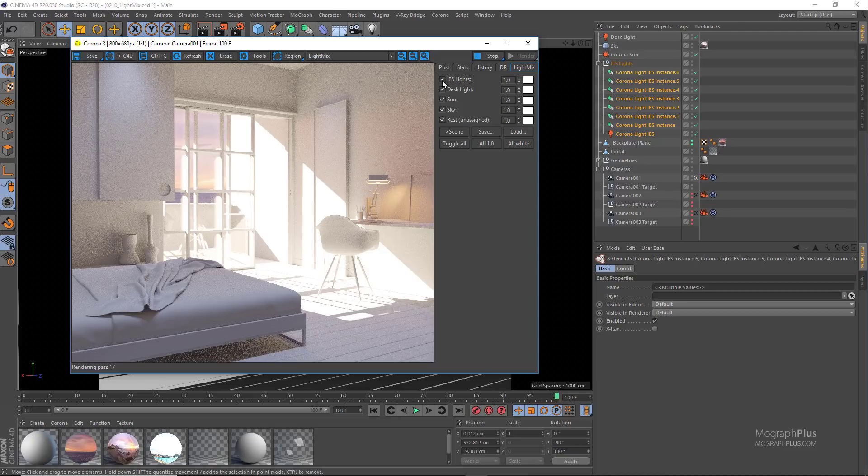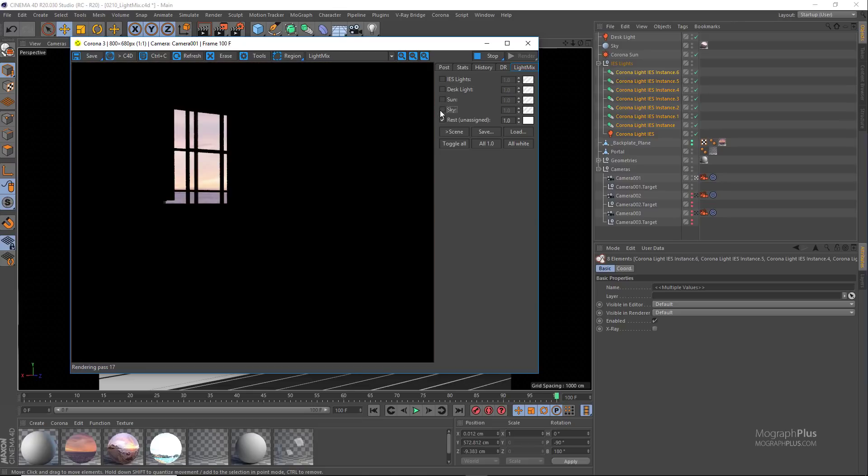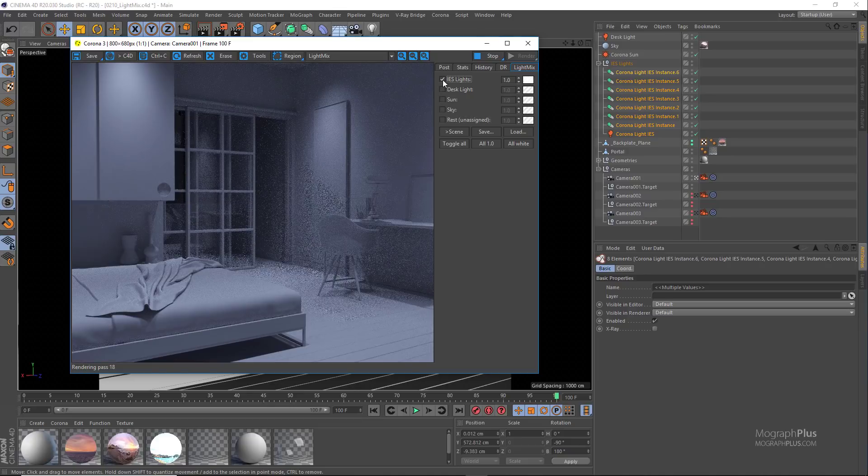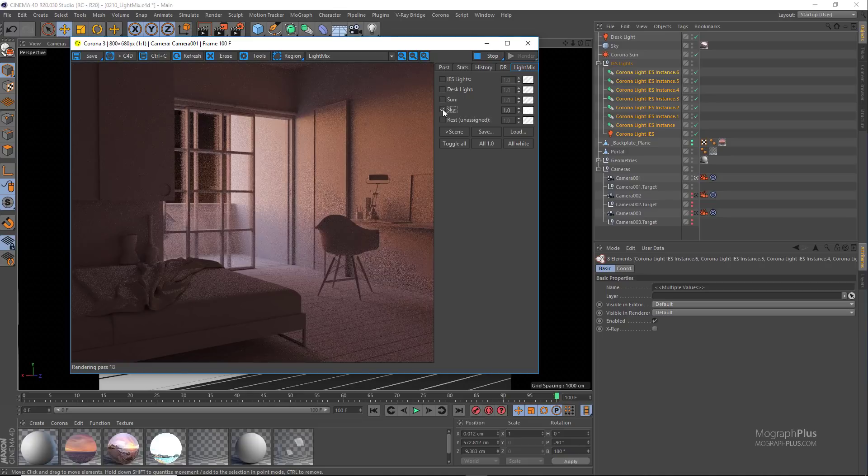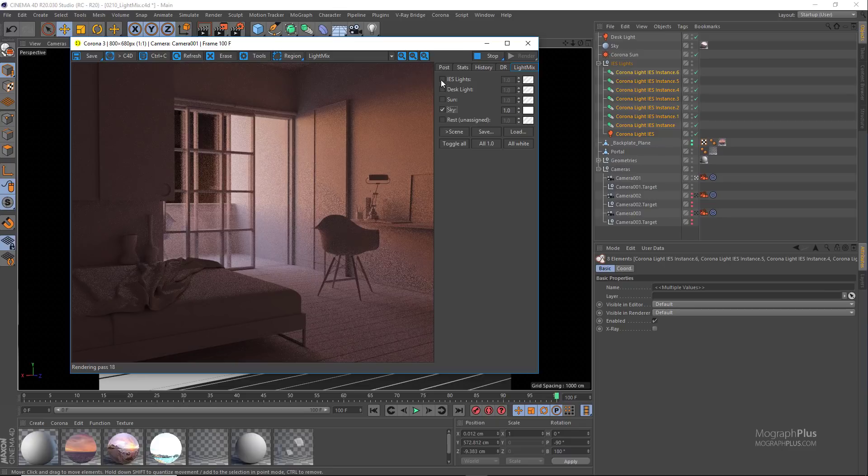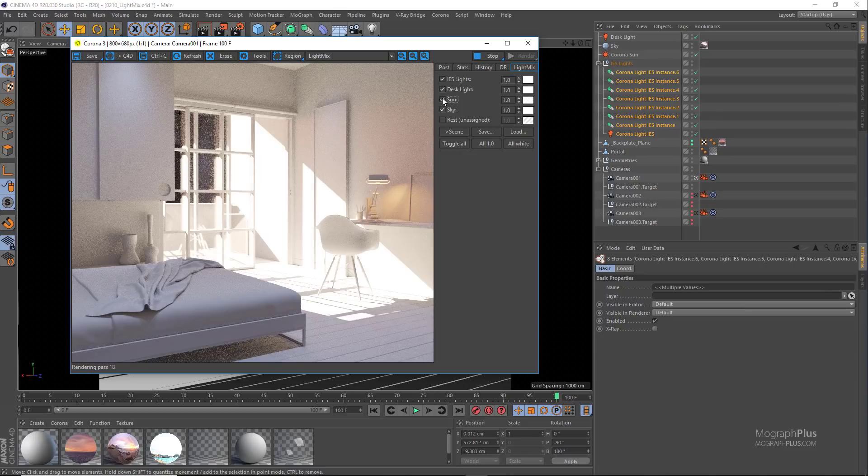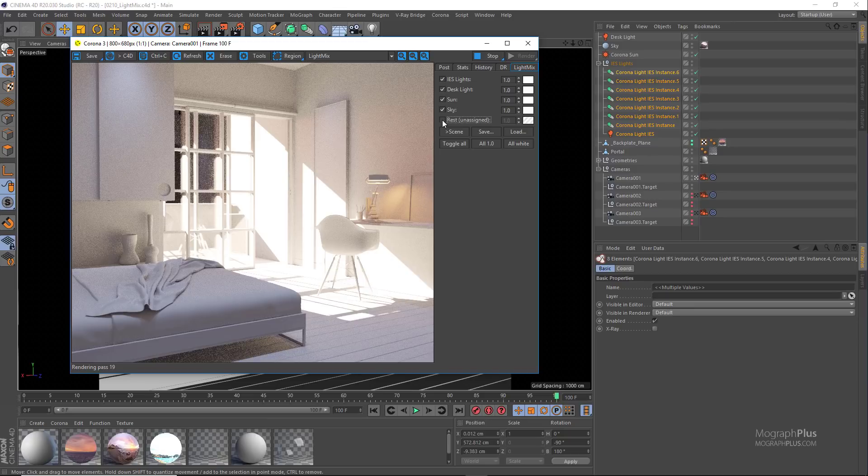As you can see in this light mix tab, our different lights have been listed and we can turn them on and off, change their intensity and color. We have our sky or environment, our bluish IES lights, the desk light, the sun, and this unassigned layer which contains the background plane. Corona created this layer automatically.